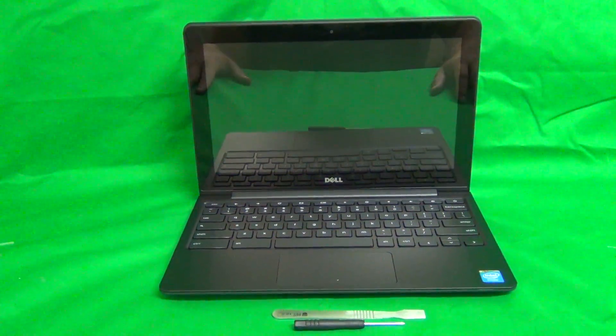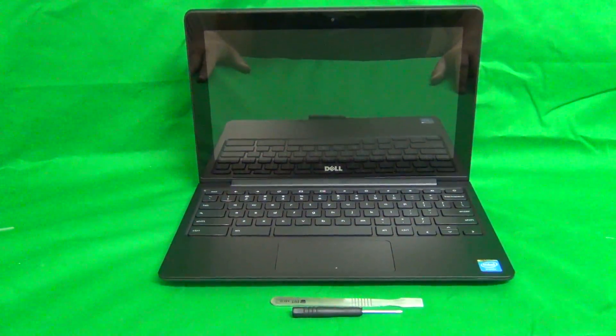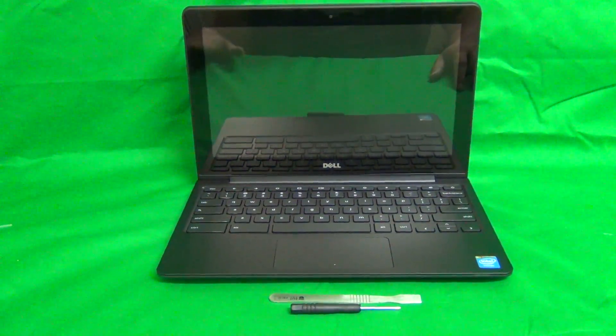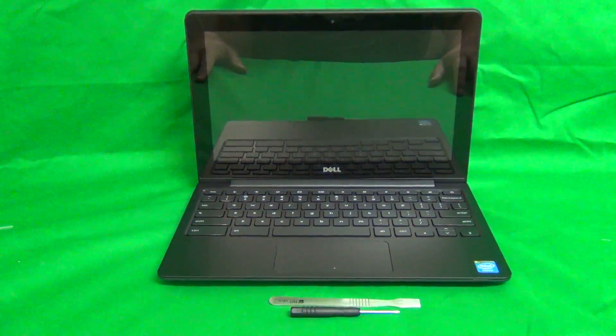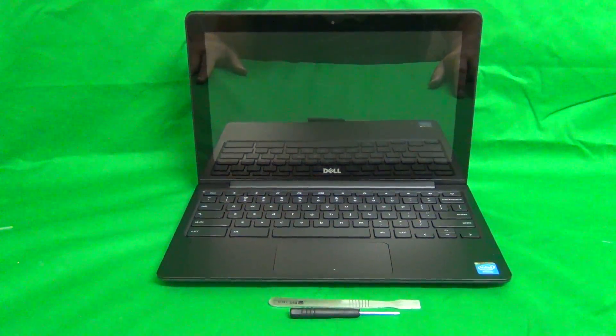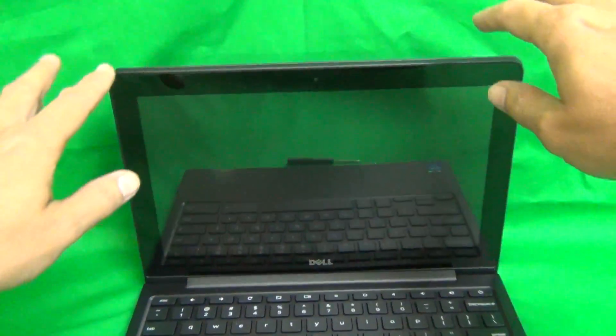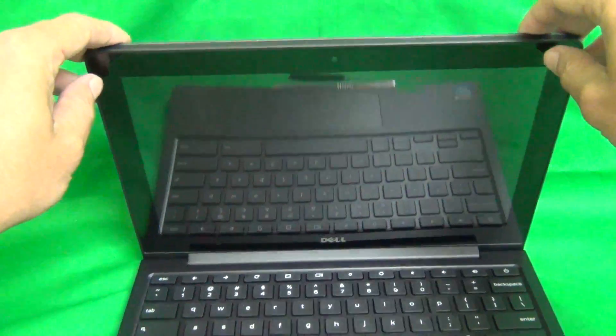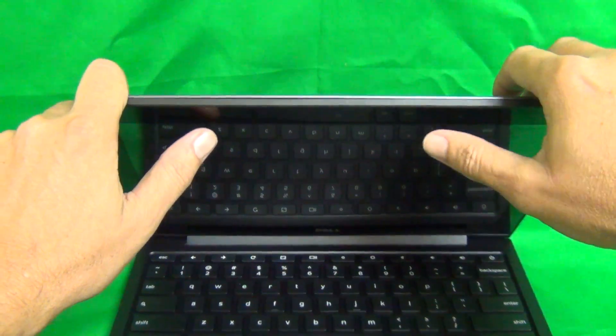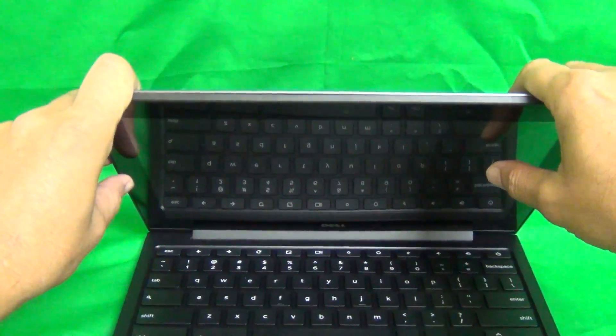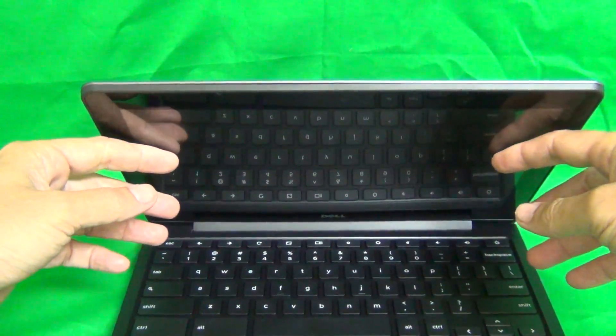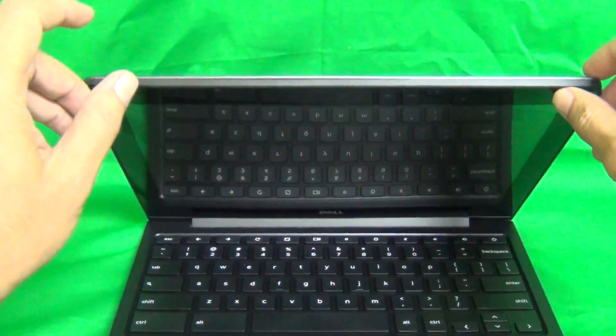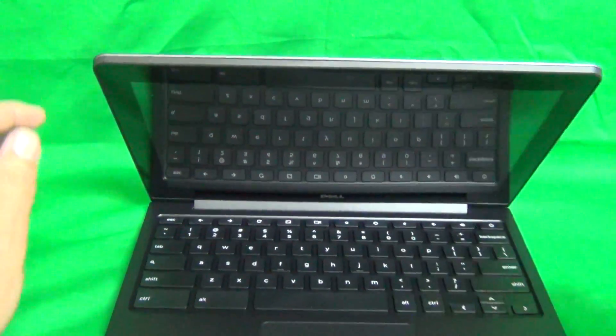Before we get started, there's a couple of things that we need to know about this particular model. For this Chromebook 11, it has a plastic lens in front of it, a plastic shield in front mounted on the screen bezel in front of the screen.